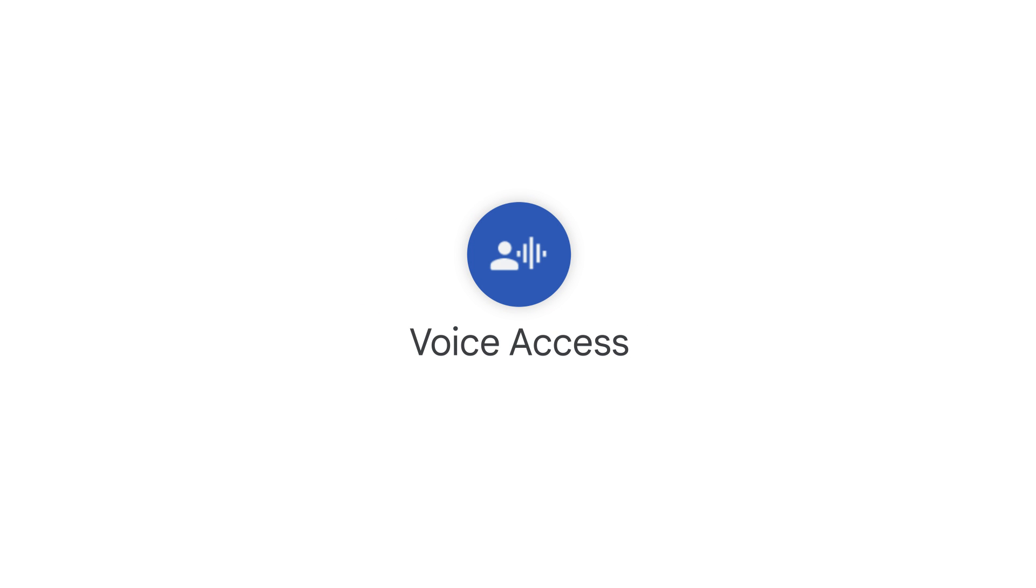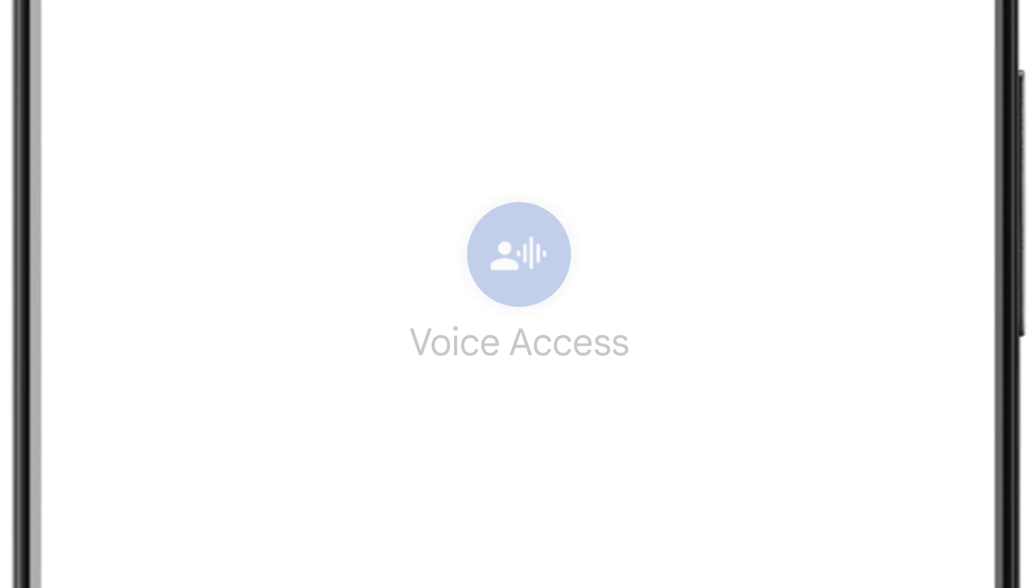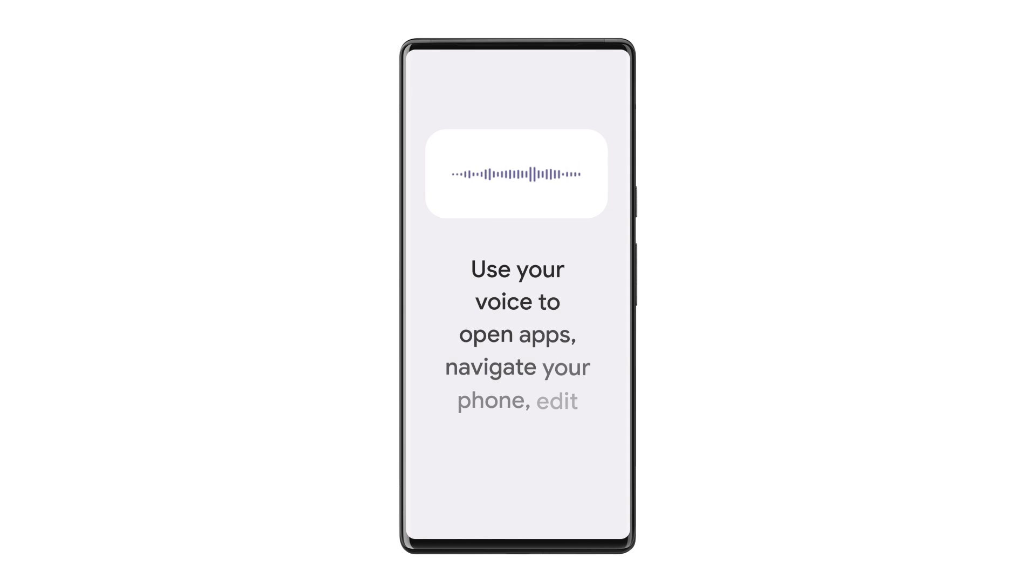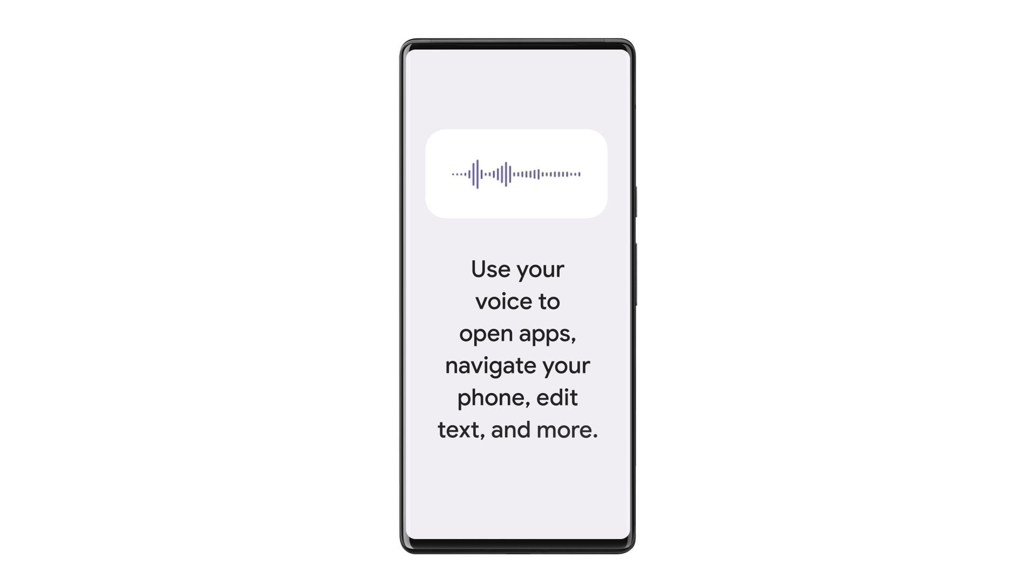Voice Access. With Voice Access, you can control your device using spoken commands to open apps, navigate your phone, edit text and more.